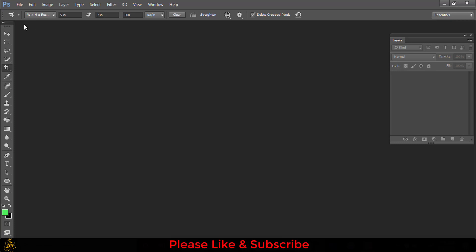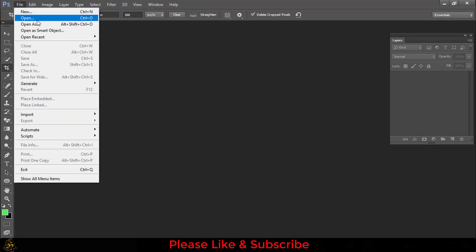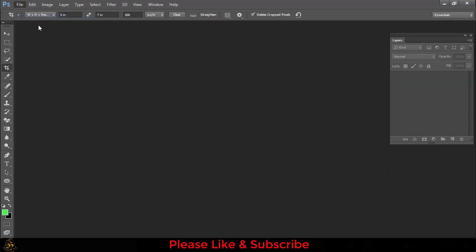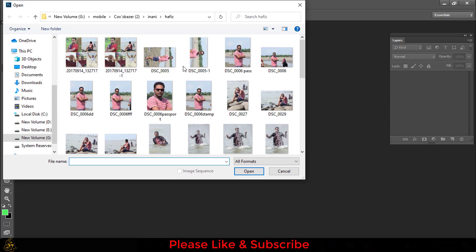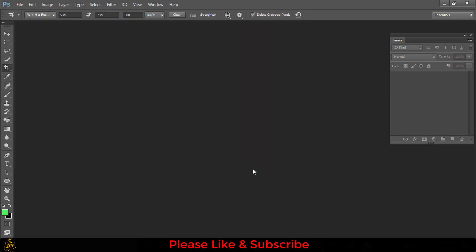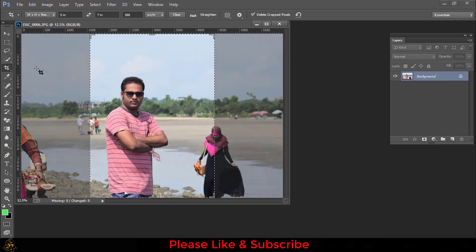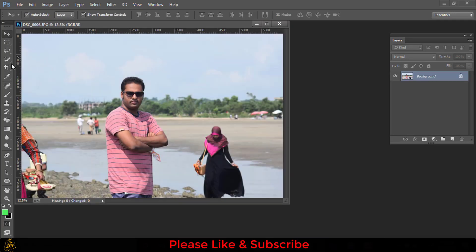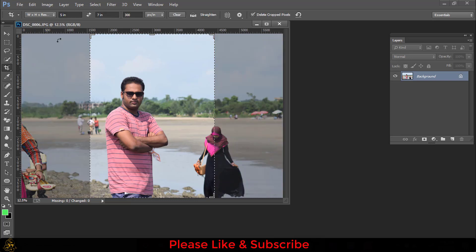For making a 6x9 inch image, first you have to go to File, then open an image. Then go to Crop Tool, and here this is width, this is height, and this is resolution.